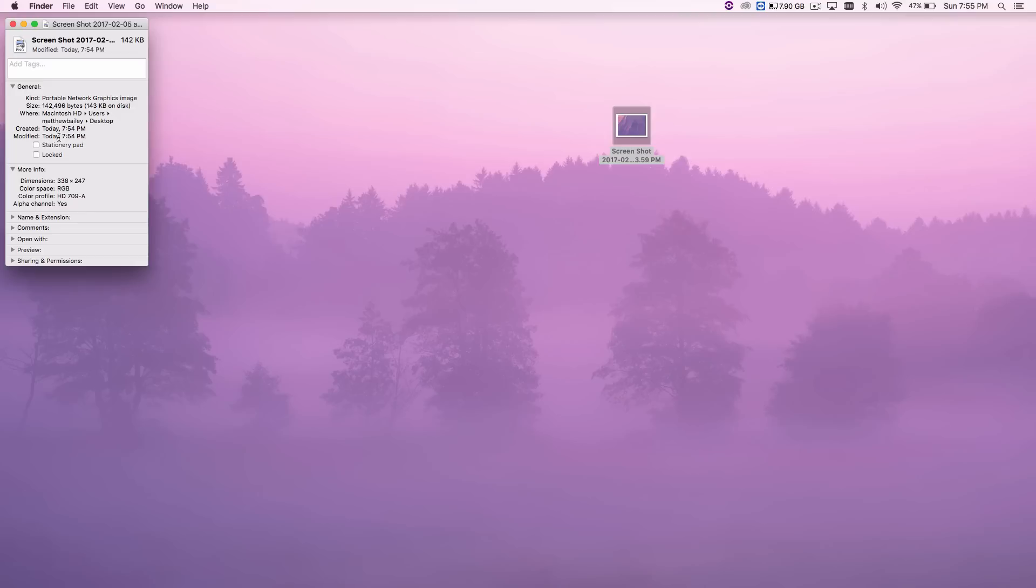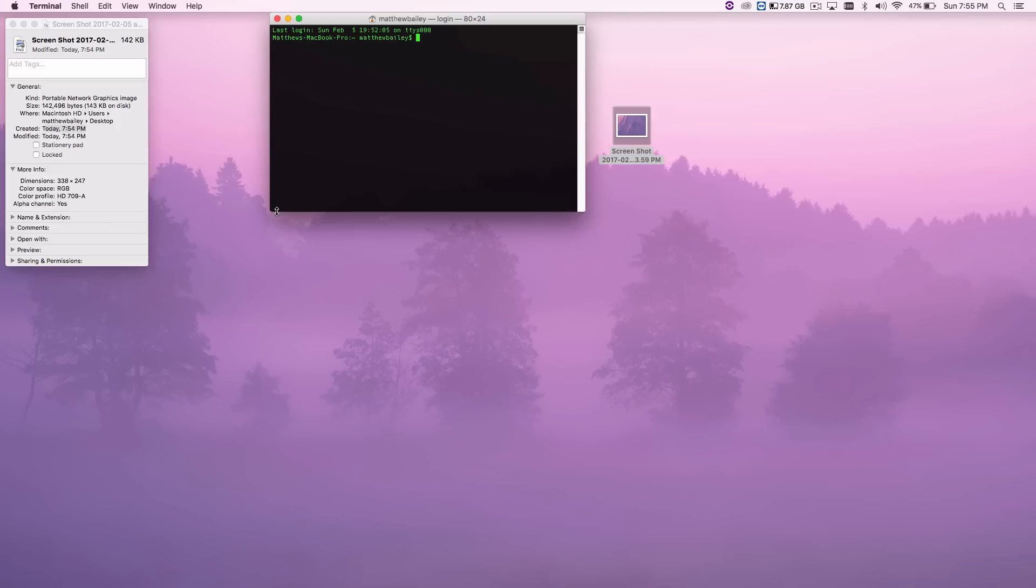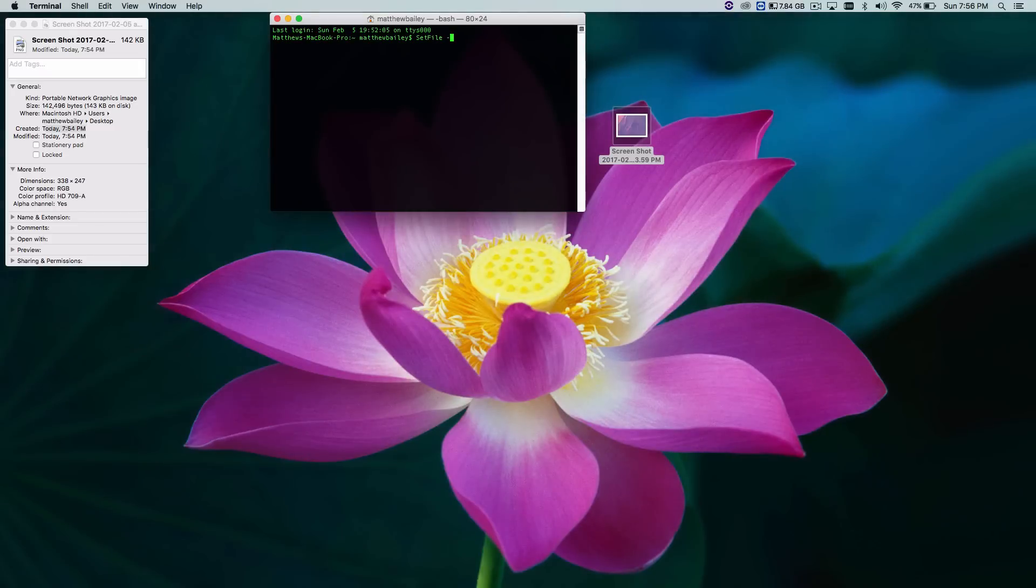Which was a minute ago. So I'm going to be showing you how I changed it. The first thing you want to do is open up terminal. Then the first thing you're going to need to type is setfile minus